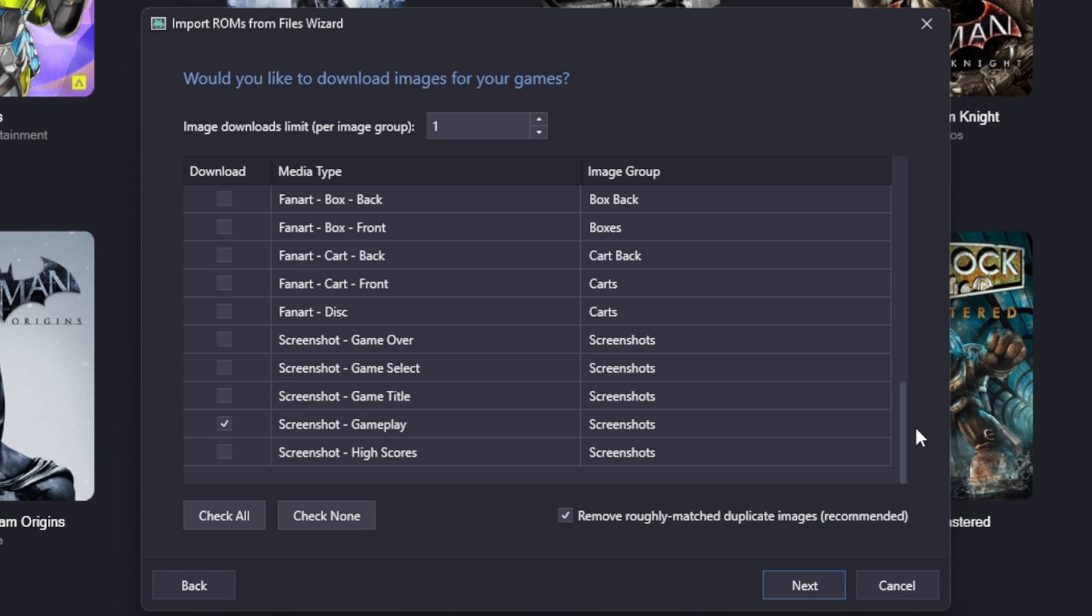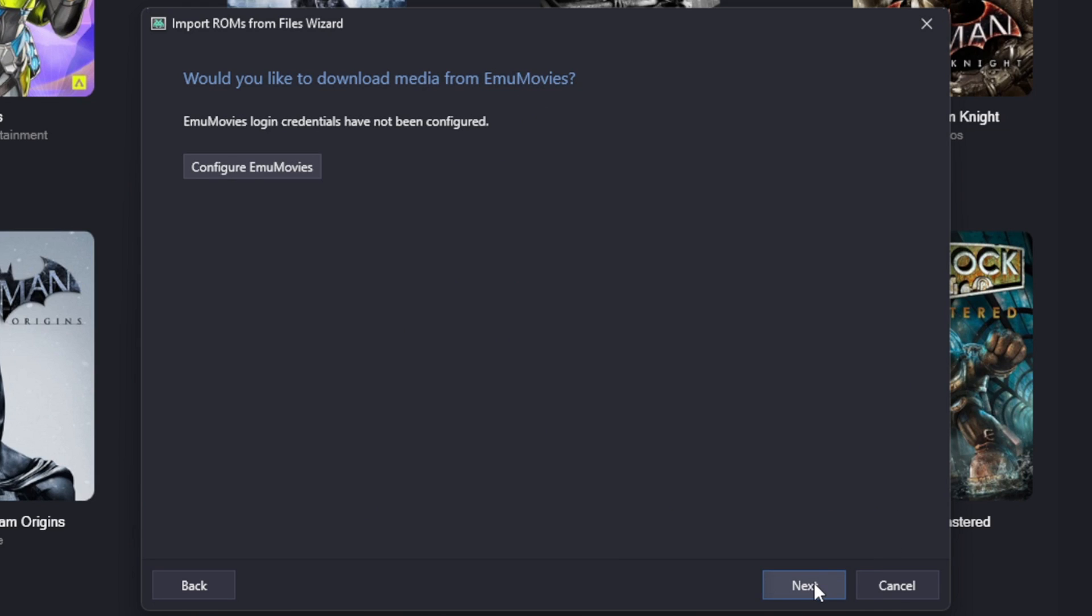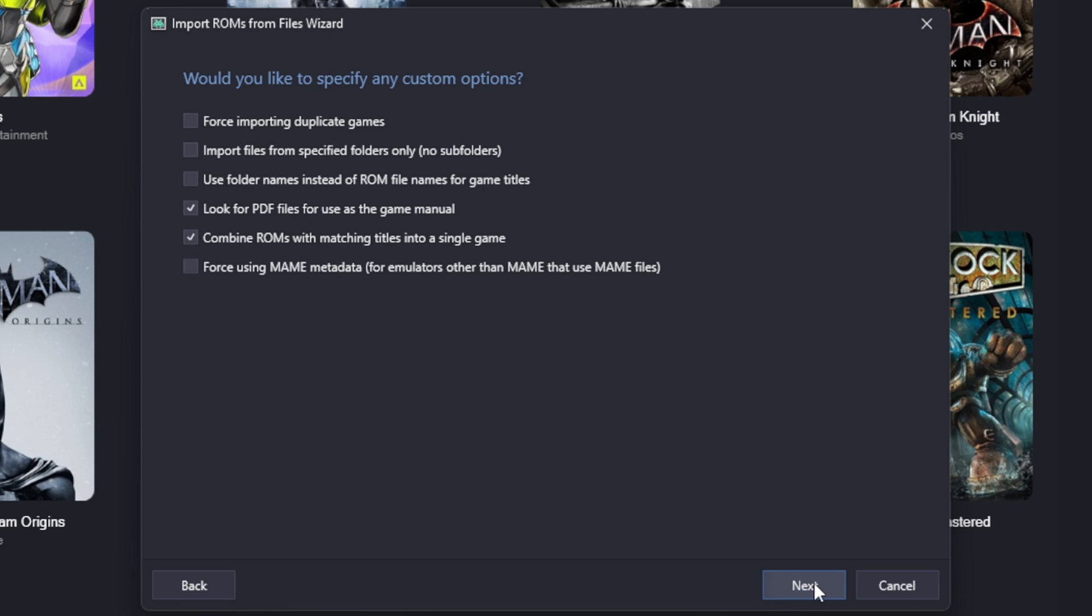Like I said, it's up to you what you want to check. You can go through and check every last one of these if you want, it's totally up to you. Next. We do not have mu movies so we're going to skip that.